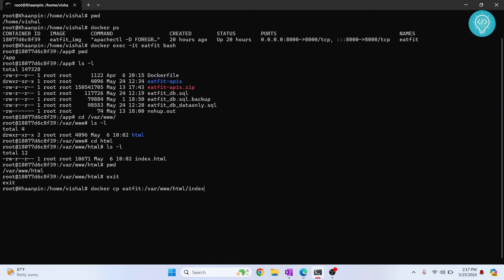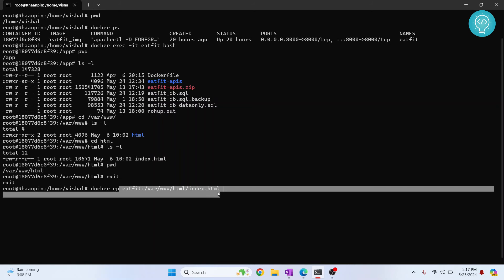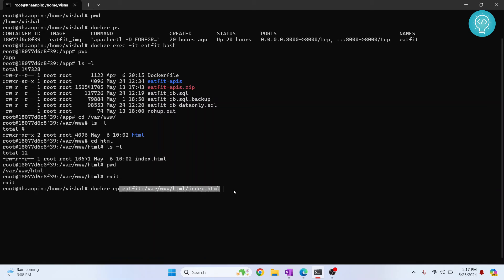So this is the Docker container, the full path inside the Docker container, and now you need to add path where you want to save it here. So if I just want to save it inside this directory, current directory, that is home slash vishal, I just enter this period here and hit enter.